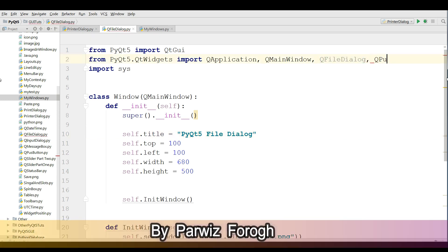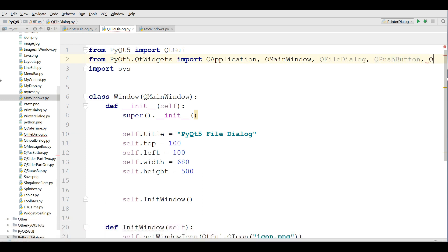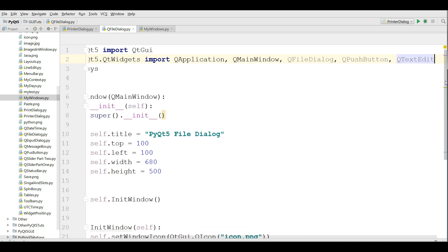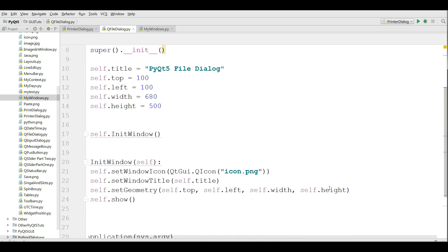After that I need another import QPushButton. Also I need a QTextEdit like this.